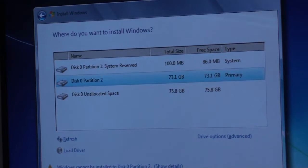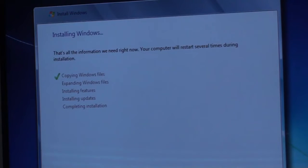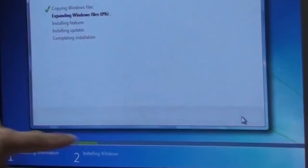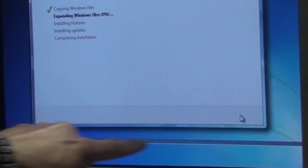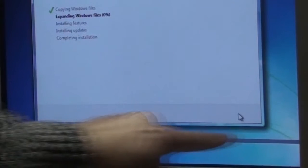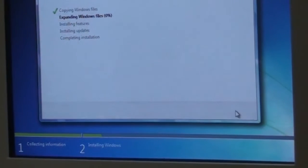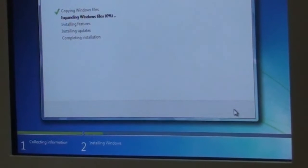I'm going to select partition 2 and click Next. It's starting to copy all the Windows files — it'll expand them, install the features, install updates, and then complete the installation. There's a status bar in green showing the progress. I'm going to pause the video and let it finish. It took about nine minutes to load the Windows software and then it restarted.